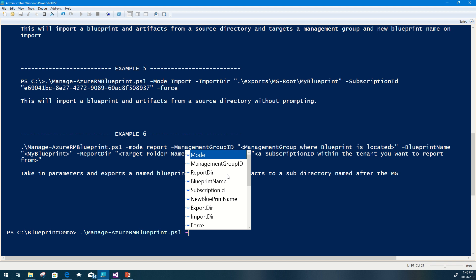Export dir and import dir are somewhat obvious — the exporting process requires that you provide an export dir path to export the files to. Import dir will point to the directory you exported to, bringing it directly back in and reversing the process. On import, since we are making a modification to the environment, I am prompting for confirmation that you do want to import this blueprint. Force will allow you to bypass that prompt as long as all parameters are provided.